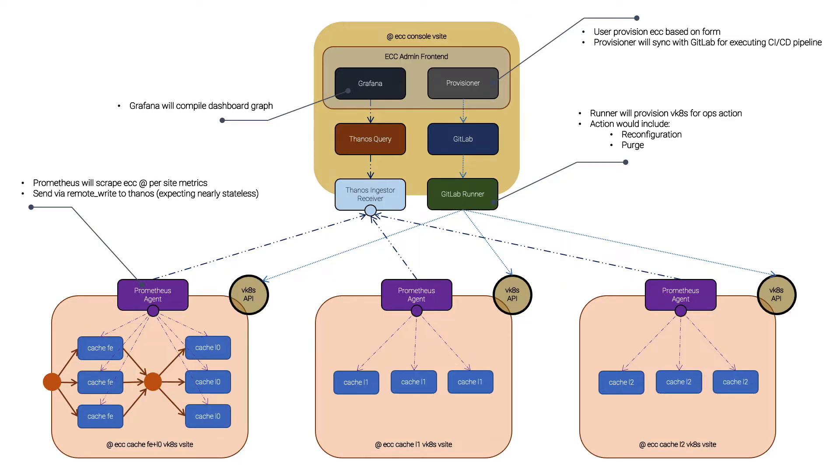For the OEM part, there will be a Prometheus that is running as an agent. It will scrape the cache metrics and send it to Thanos Ingestor. Thanos Query will fetch this and use it by Grafana to compile the dashboard graph.